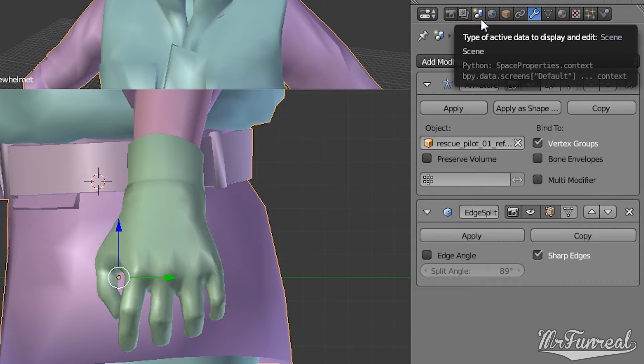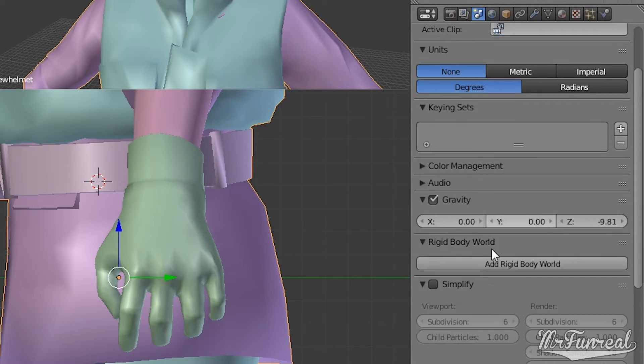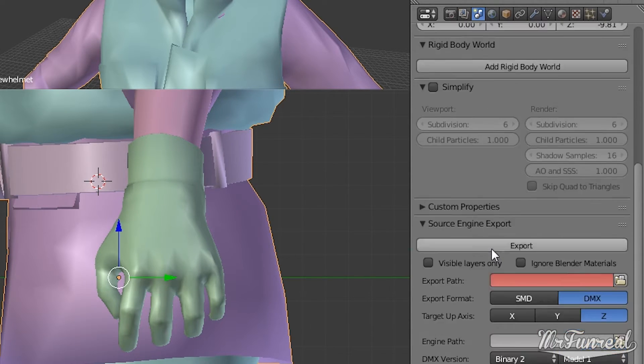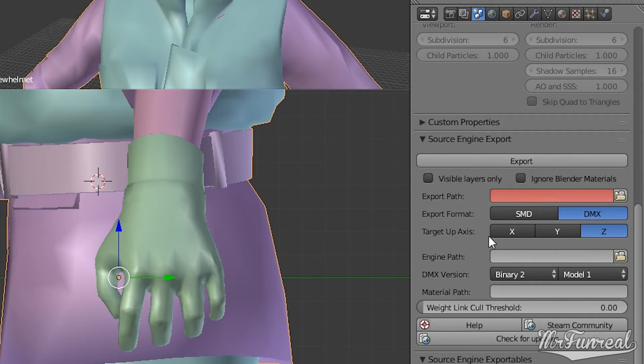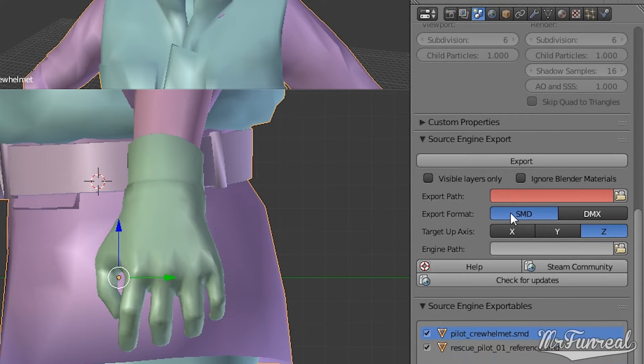For this you can go to this little icon. It is the scene display. And scroll down. Here you have the source engine export menu.